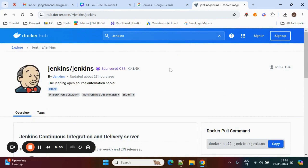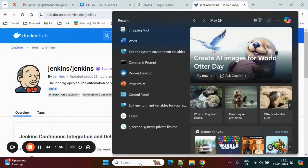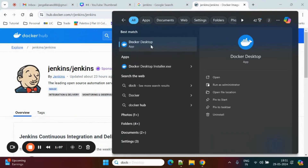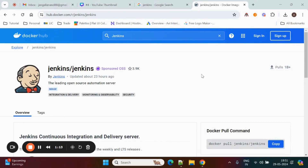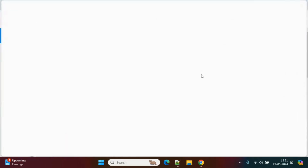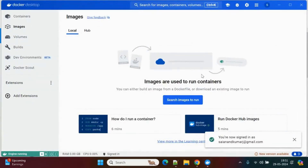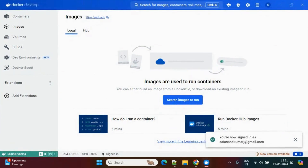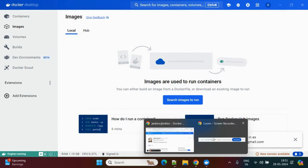To set up Jenkins into a Docker container, first we need to install Docker Desktop on your system. I already have Docker Desktop installed. If you don't know how to install Docker Desktop, I did one video on this — just go through those videos on how to set up Docker in your Windows operating system. So this is the Docker Desktop. Now we'll go back to Docker Hub.